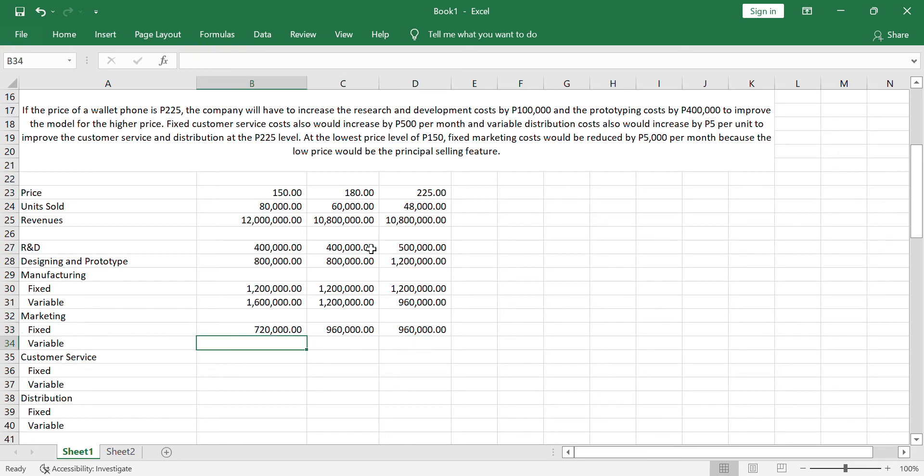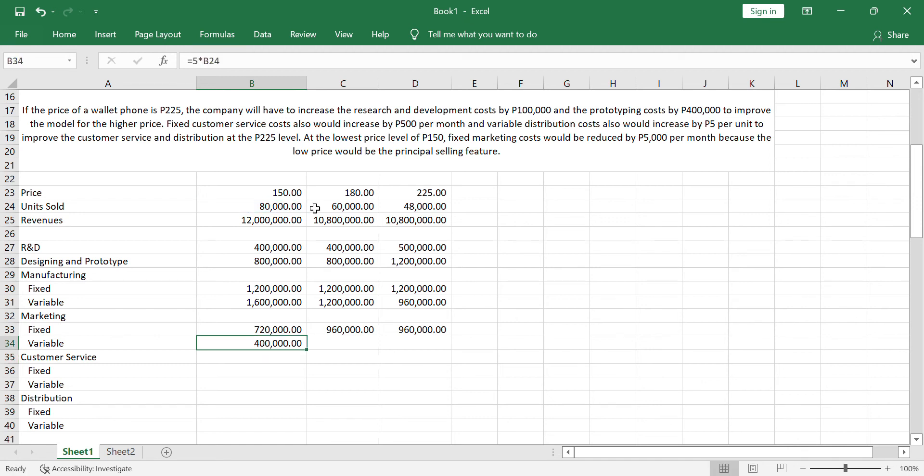For the variable, that's 5 pesos. The 5 pesos, multiply it again to the activity level. So, that would be 400,000. This will be 300,000 and this will be 240,000.